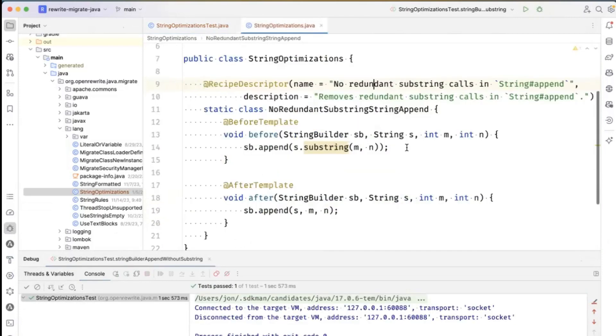So when I wrote this recipe, it's not just any literal integer. It's any expression of type integer.